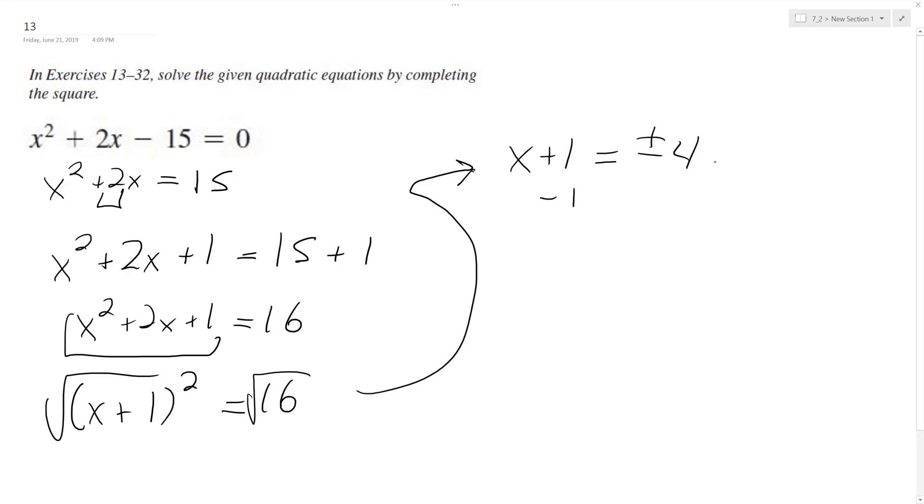I subtract 1 from both sides, I end up with x is equal to negative 4 minus 1, which is negative 5, and positive 4 minus 1, which is equal to 3. And that's it!